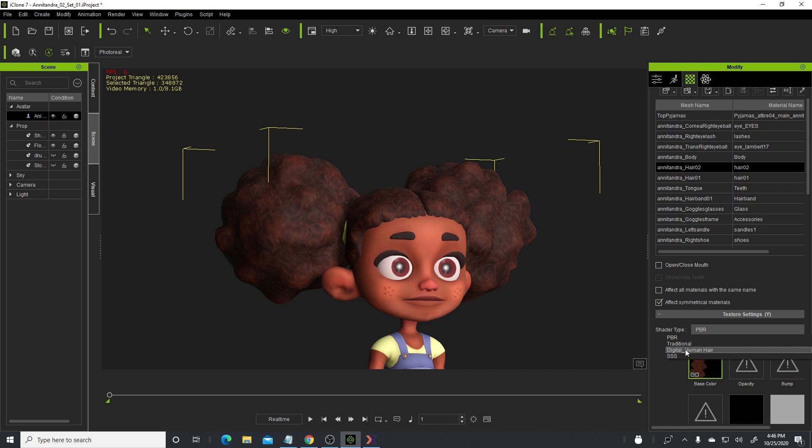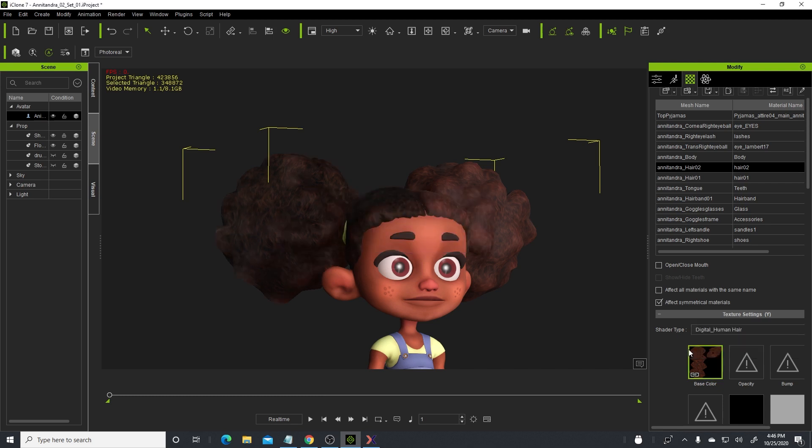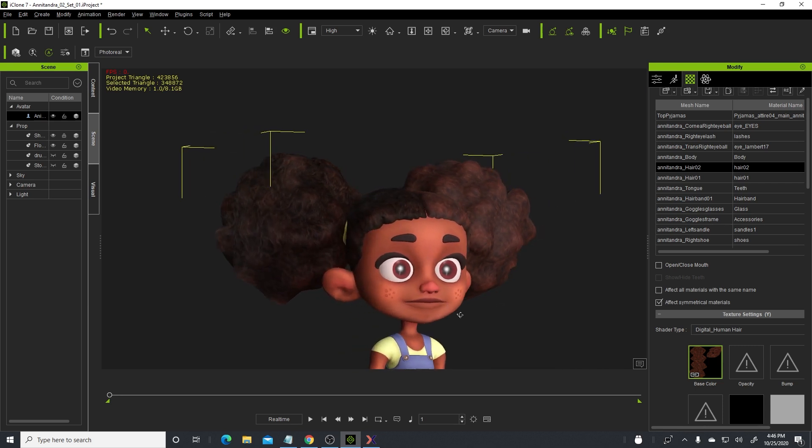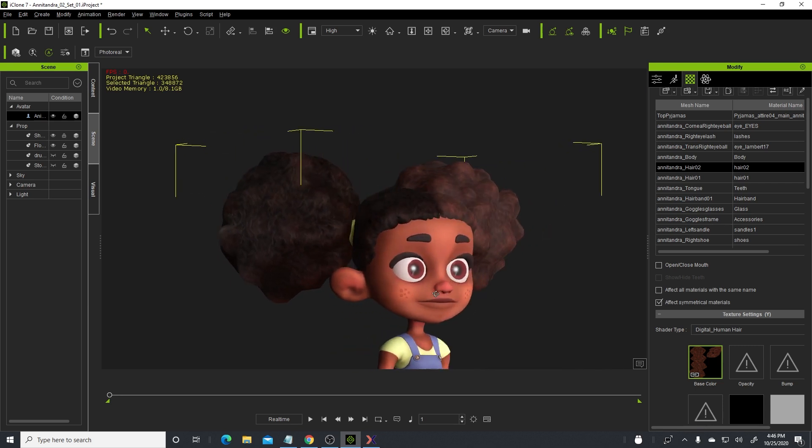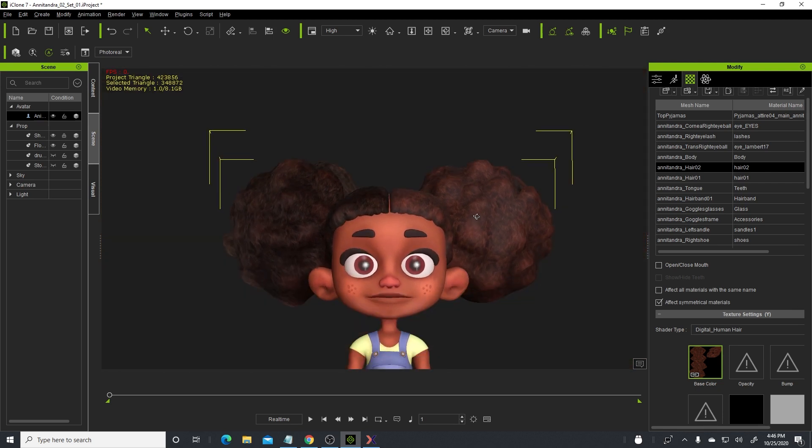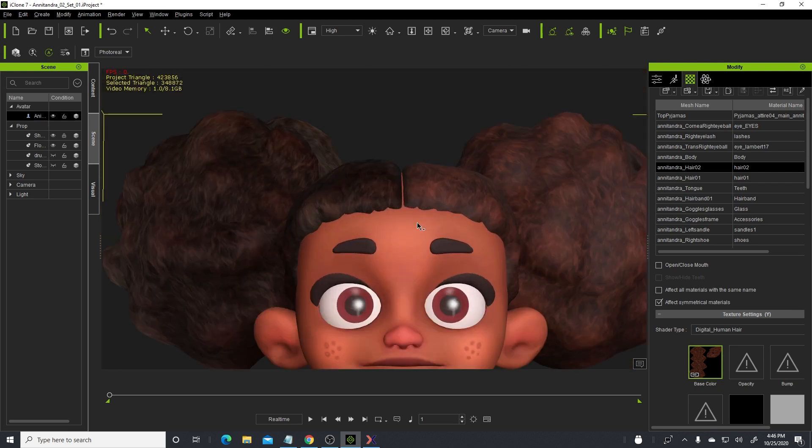It just so happens that in here there's a digital human hair shader that is native to iClone, and that was the magic touch. Watch what happens when I select digital human hair. Look at that! The hair looks more natural, it has a more natural sheen to it.